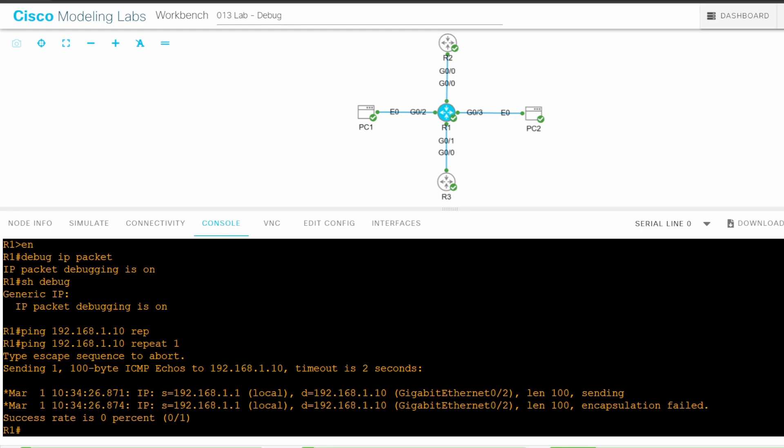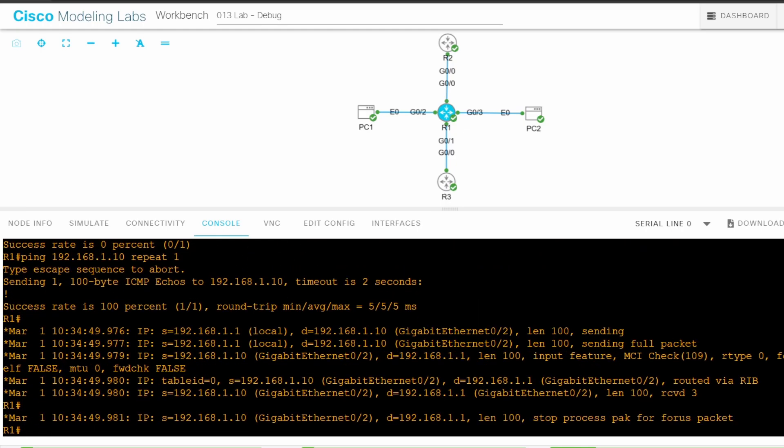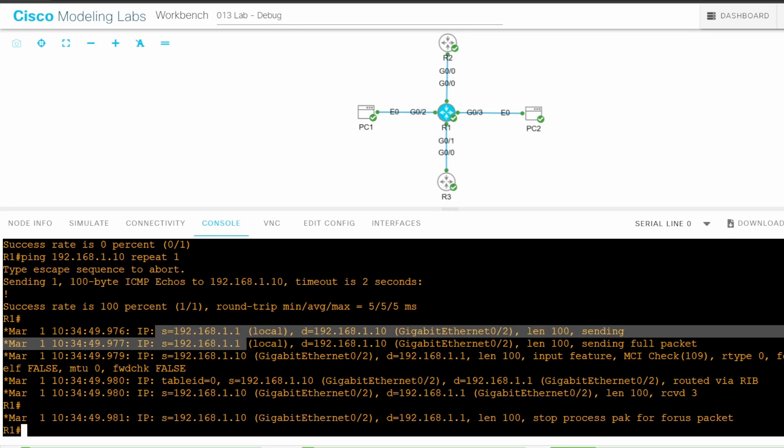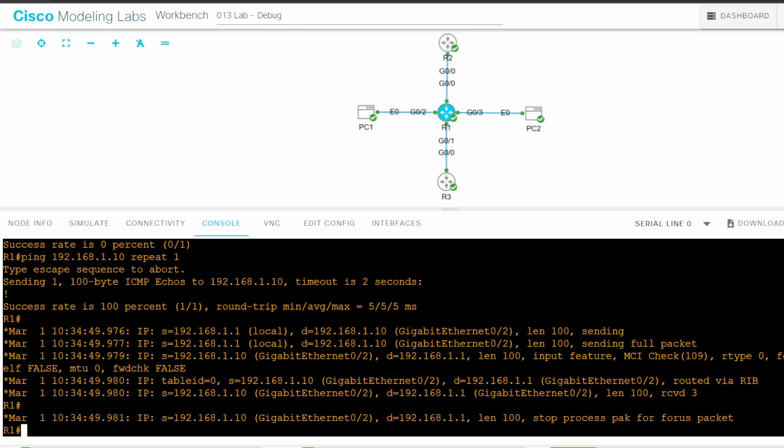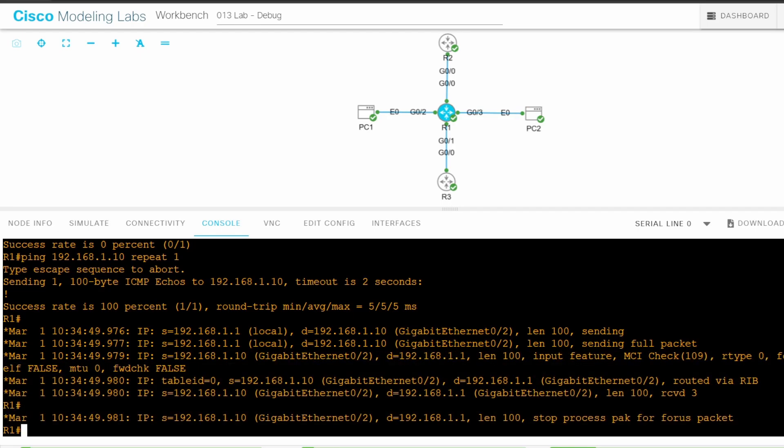However, the second should work. I'll do it again. There we go. Pinging from R1 to PC1 generates debug output. The first two messages are when R1 sends the ICMP echo request, and the last four are when R1 receives the ICMP echo reply from PC1. That's because even though CEF is enabled on R1, packets to and from R1 itself are process-switched. R1 doesn't use CEF.